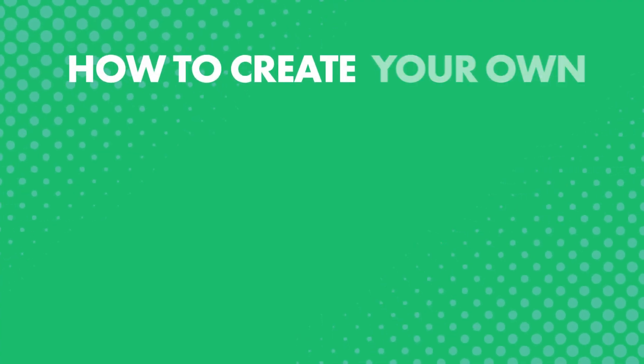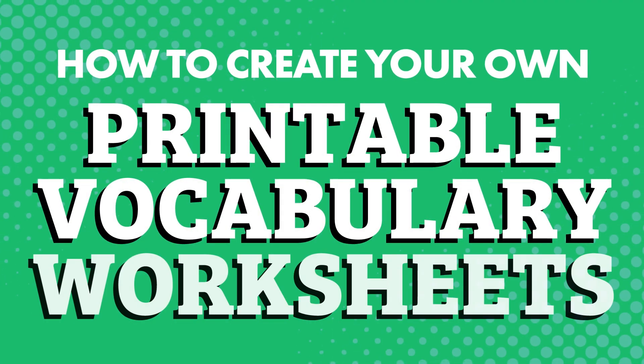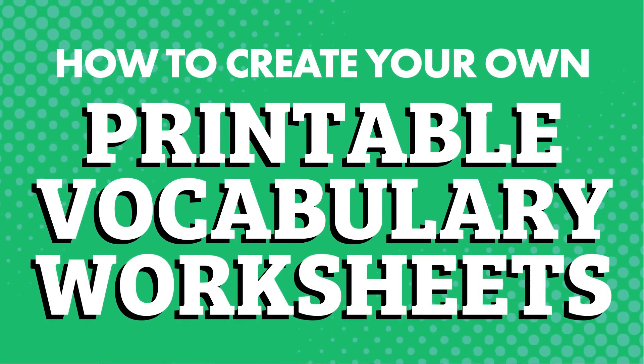So what if you could make your own printable vocabulary worksheets so you could review and practice writing out the words that you're interested in? How to create your own printable vocabulary worksheets?